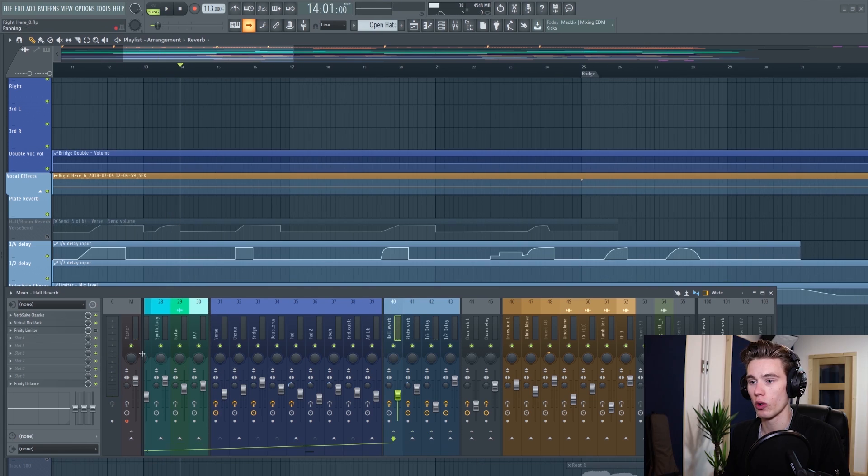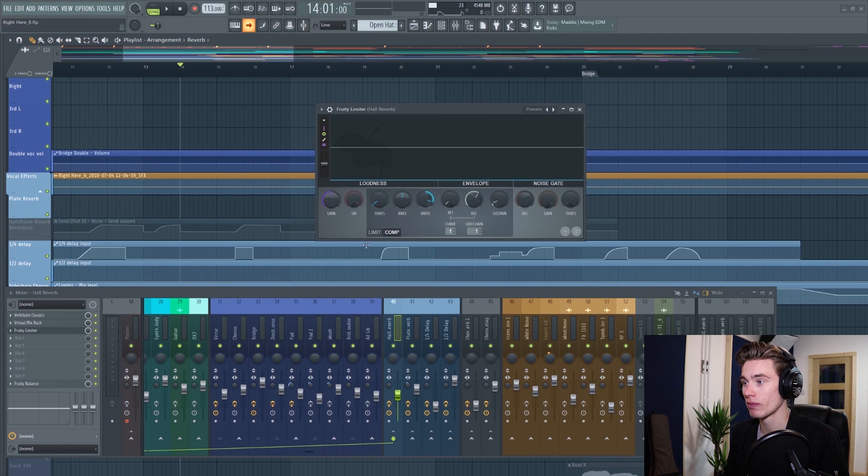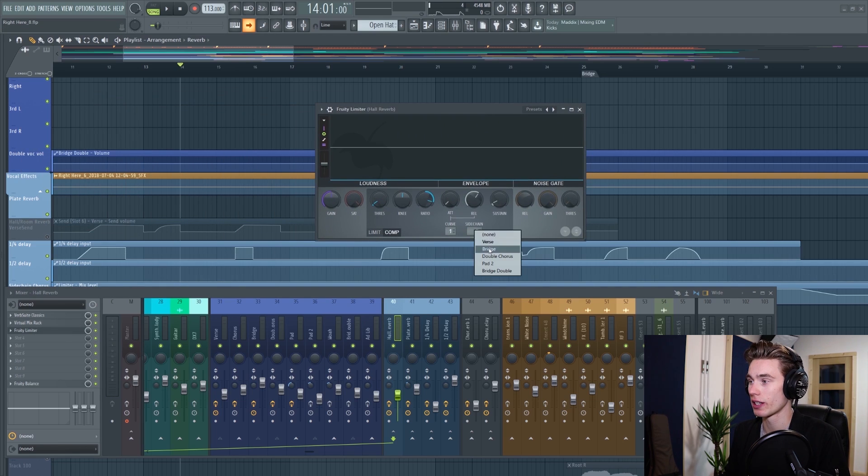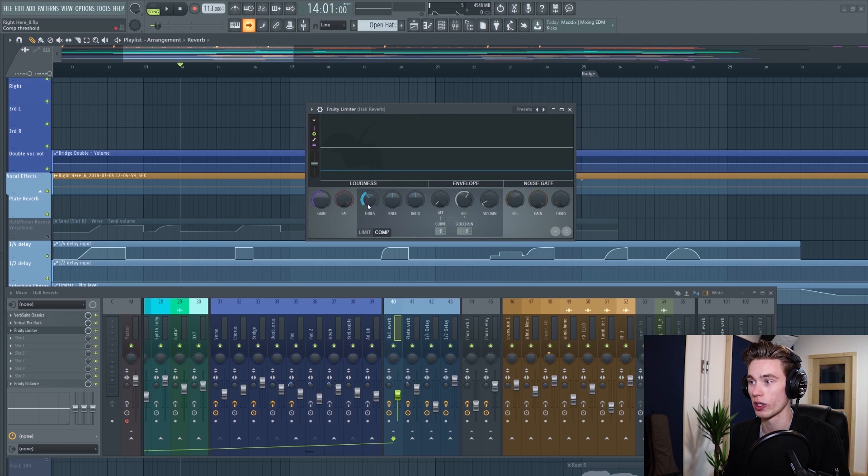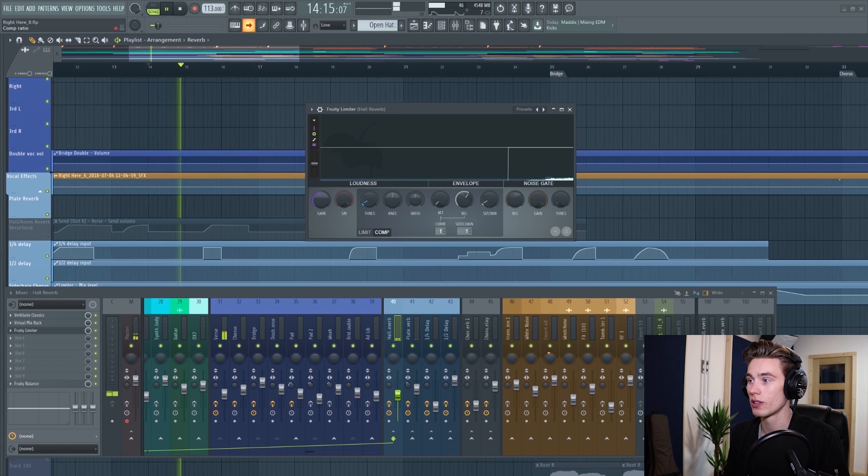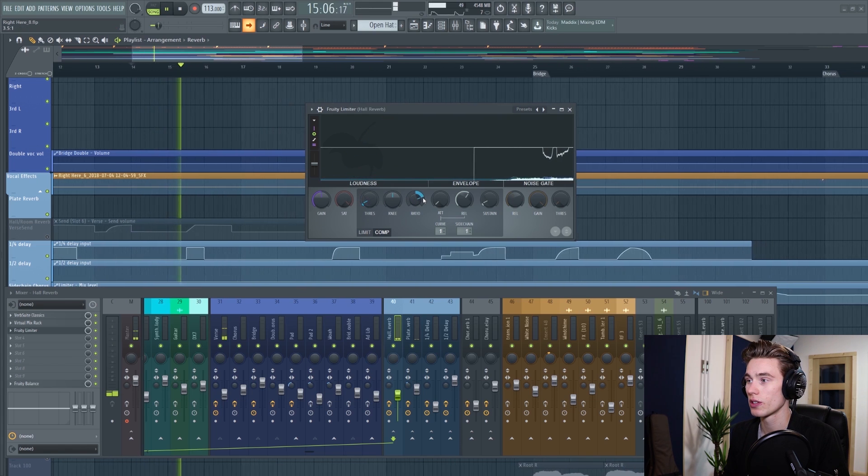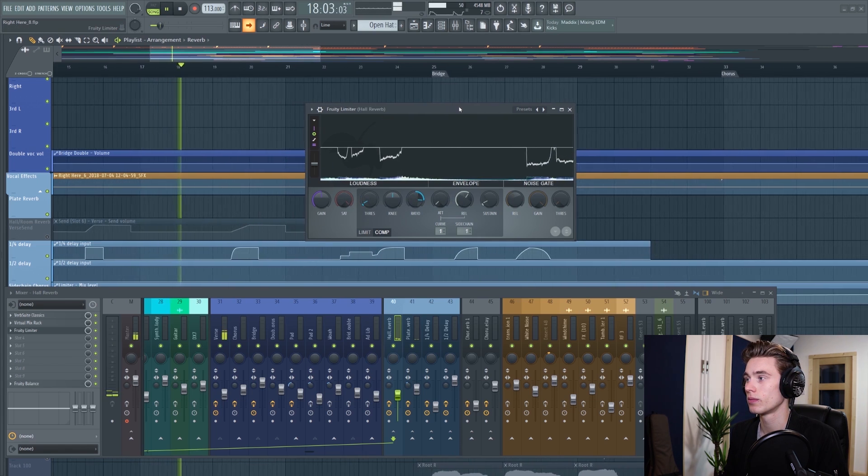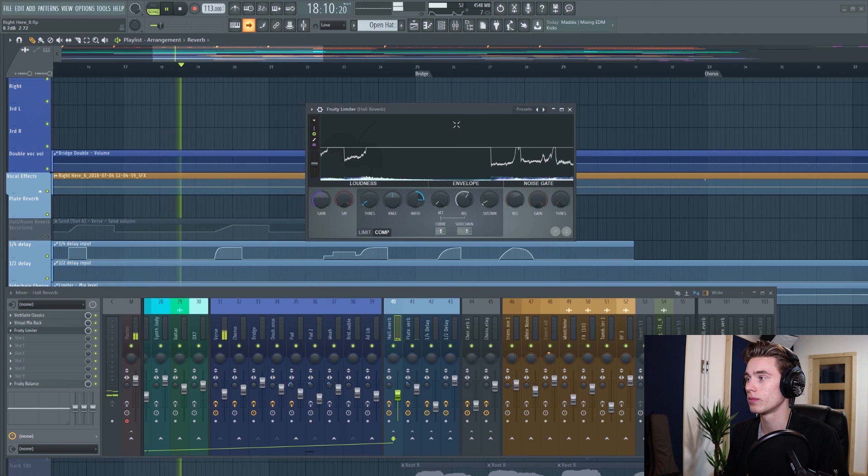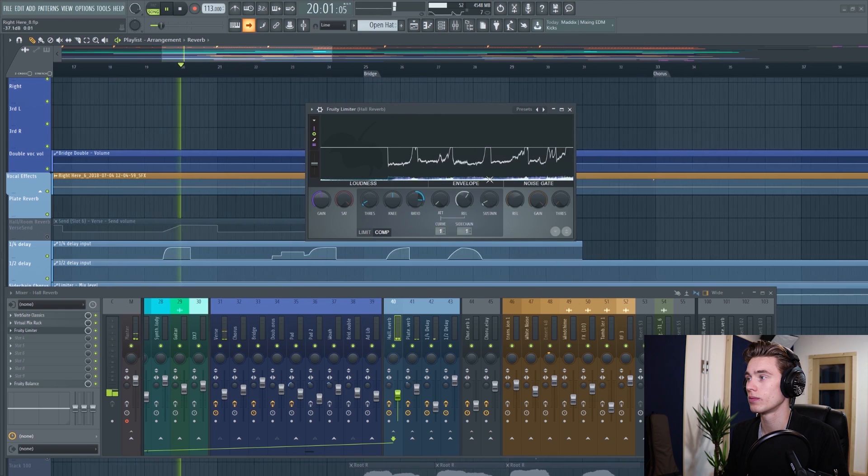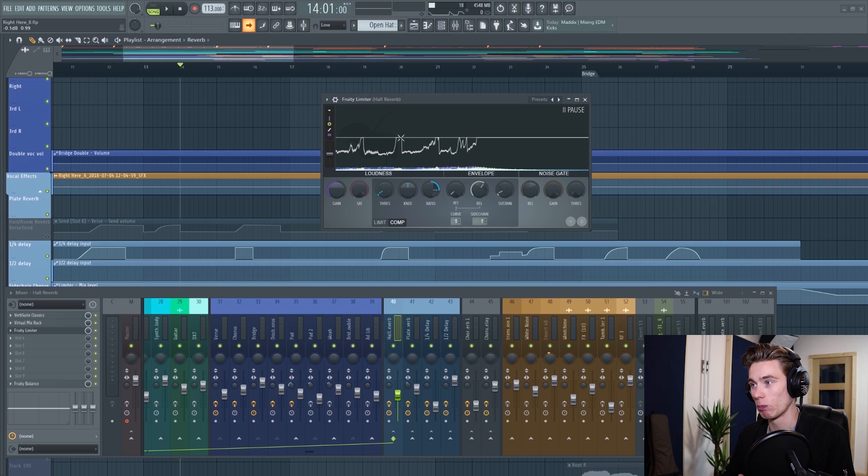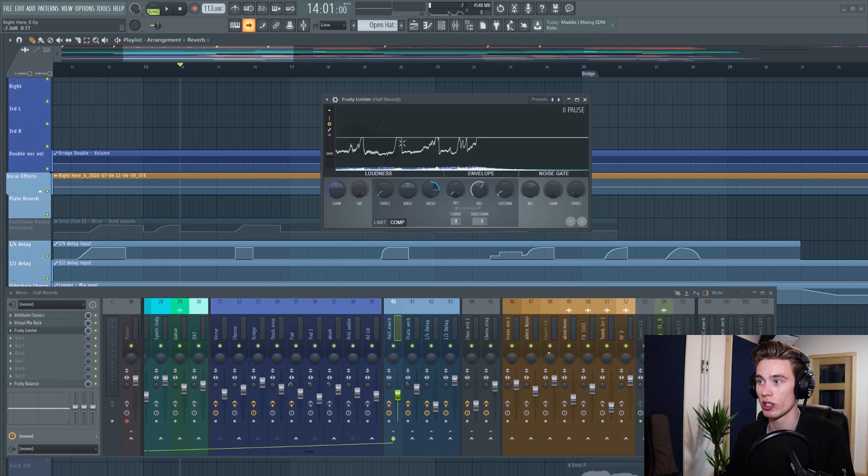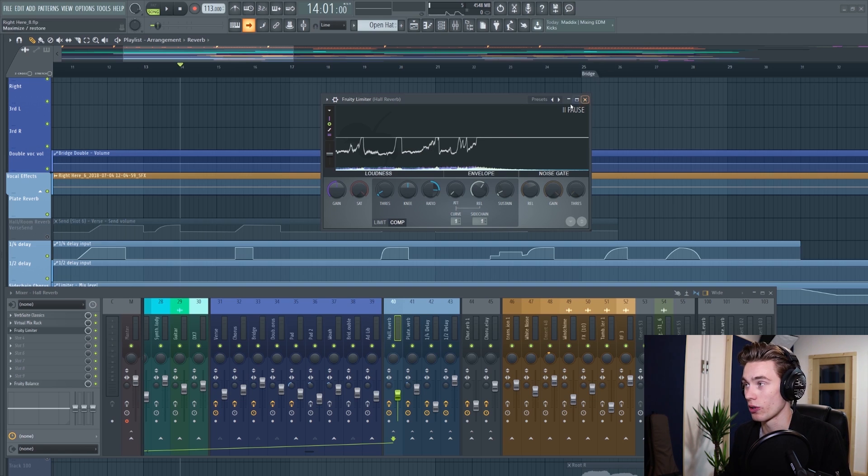If I go onto the hall reverb, I have a fruity limiter set up and it's on the compression side. On the sidechain input, I right click and I've selected the verse. What I've done is lowered the threshold and increased the ratio until I have some compression going on when he's singing. Hopefully you could hear the result there, but what you can also see on this graph is that as soon as he starts singing, the vocal reverb ducks down, and then as he stops singing, it starts trailing up again and all of the volume is allowed through.